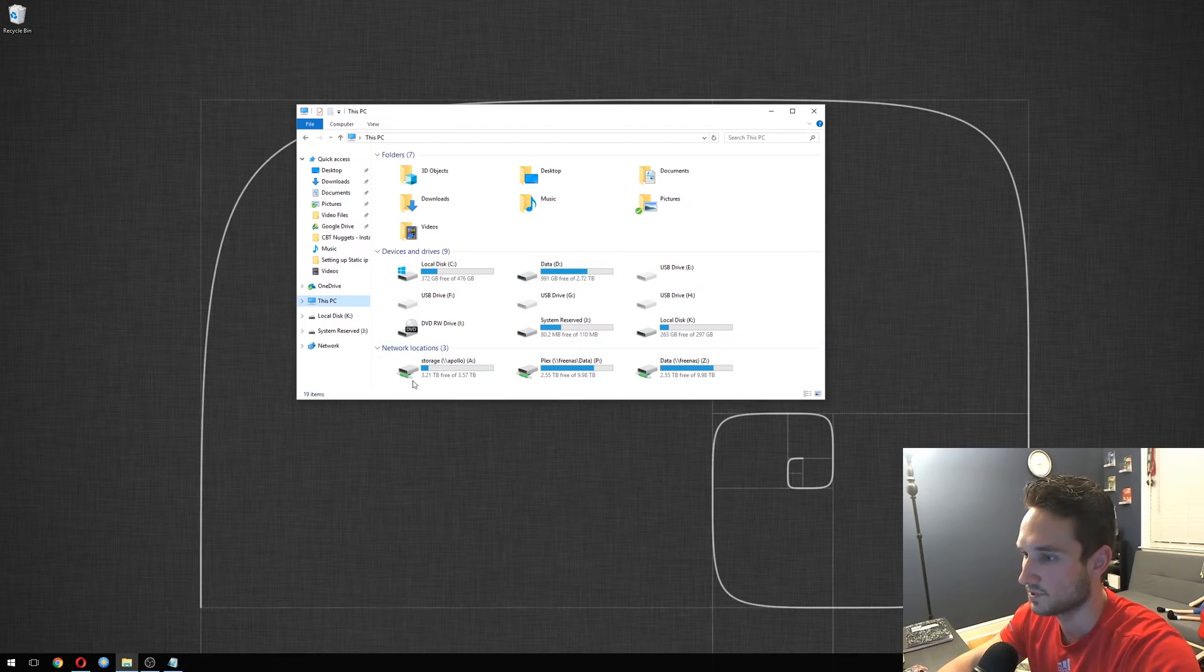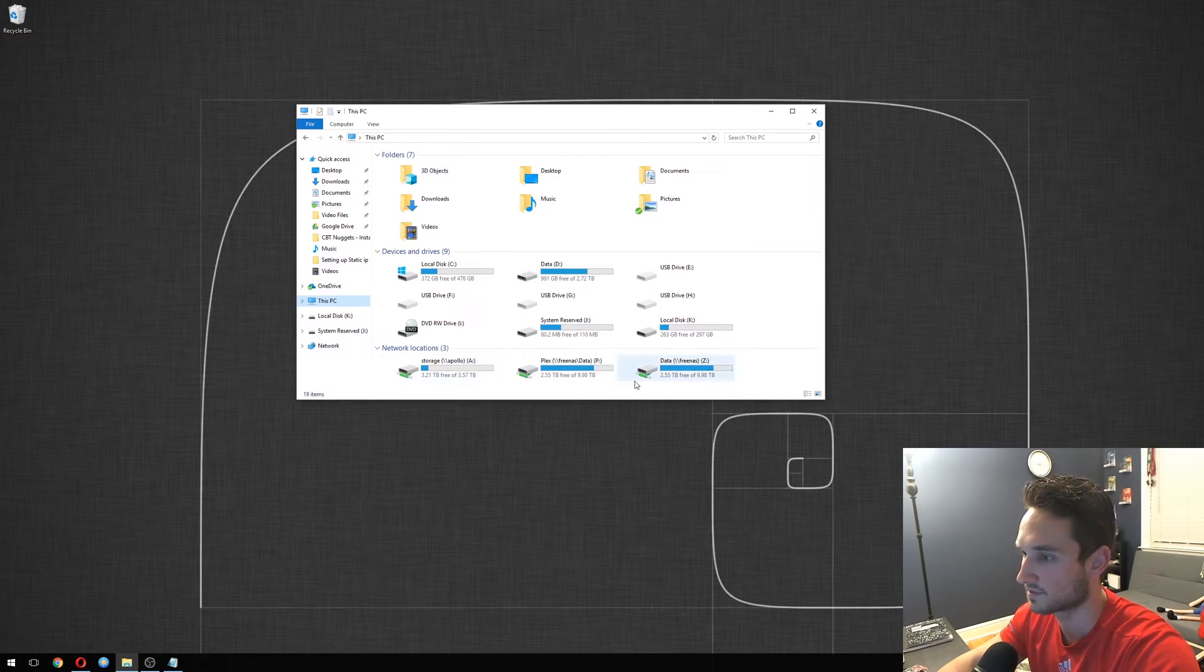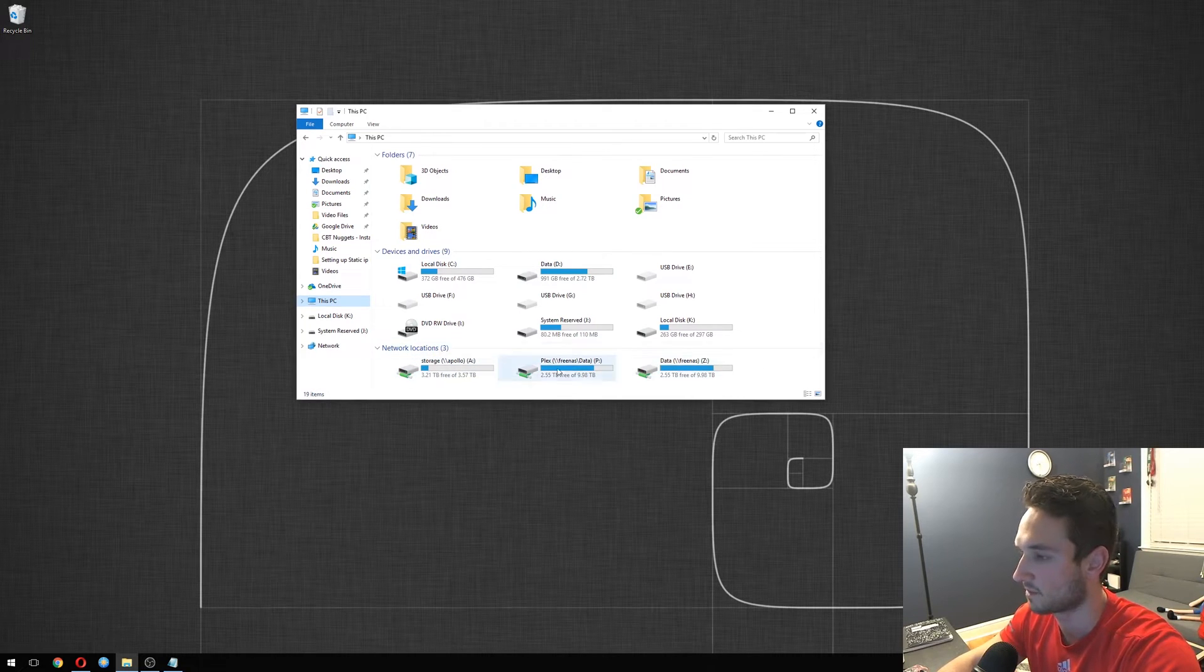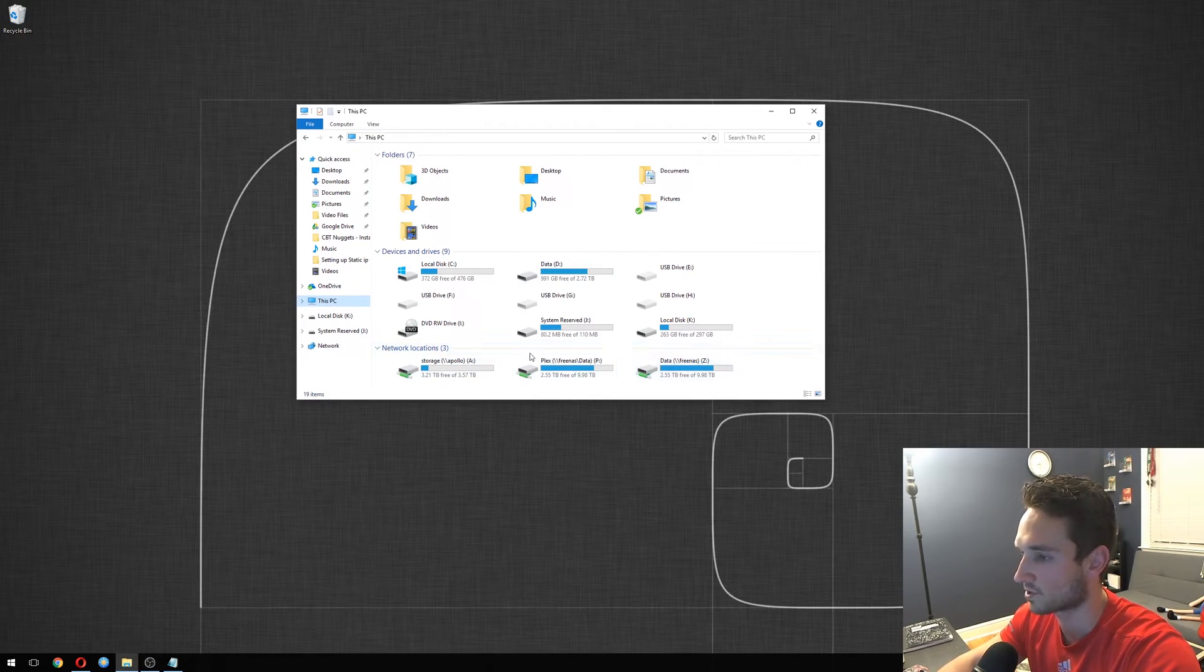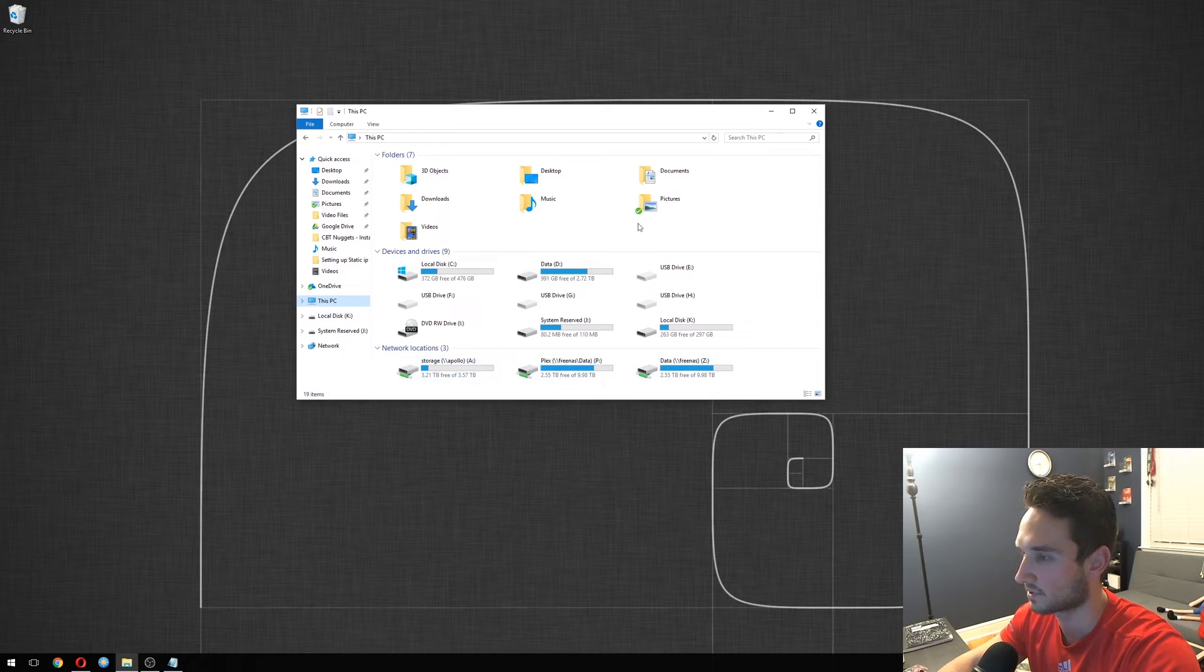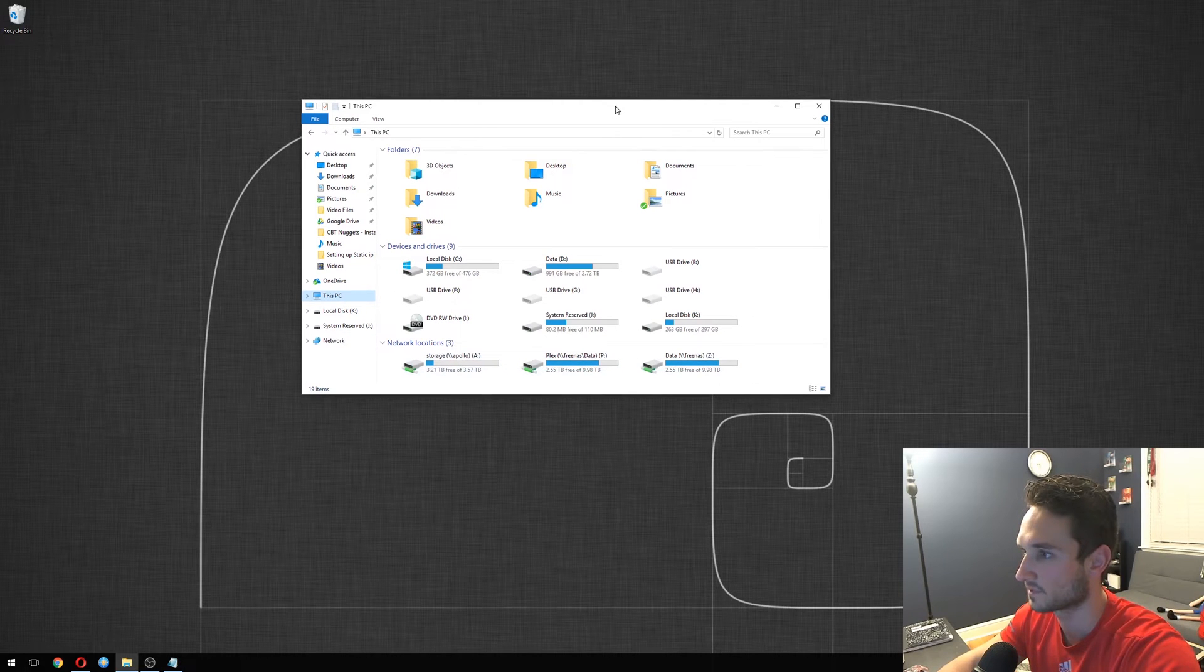All right, so as you can see here I have some network locations that are mapped here. I want to add OneDrive as a map location. Let's go ahead and do that.